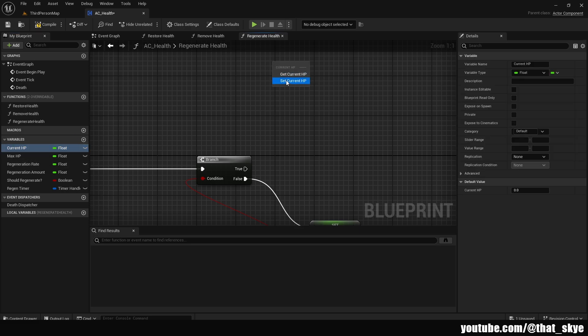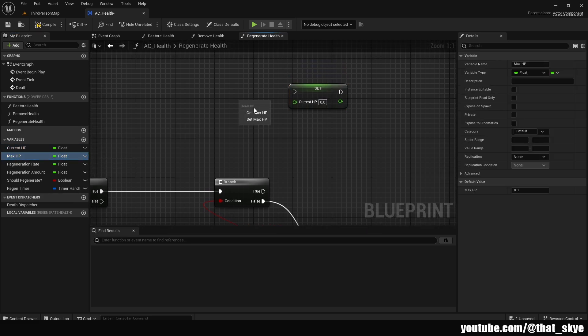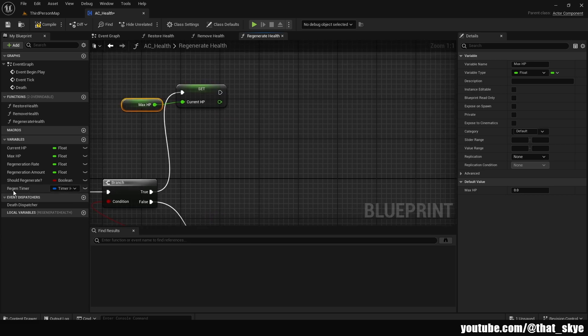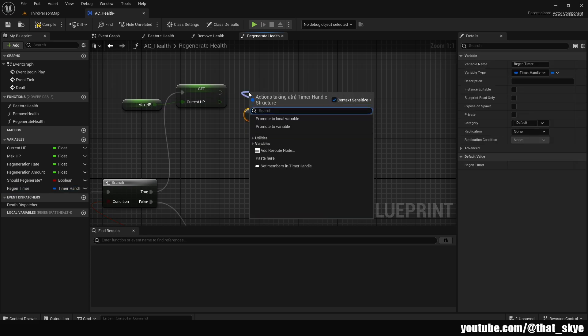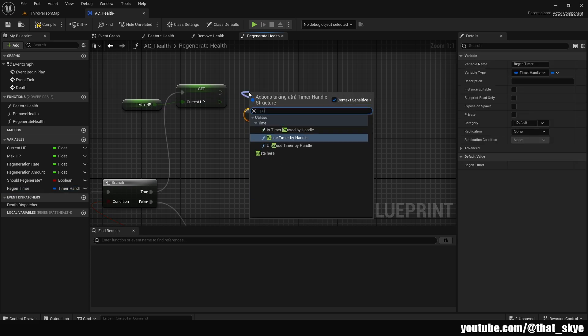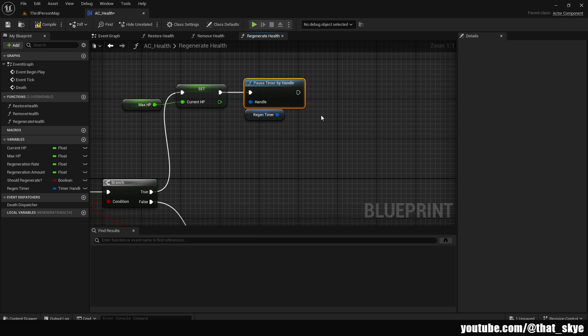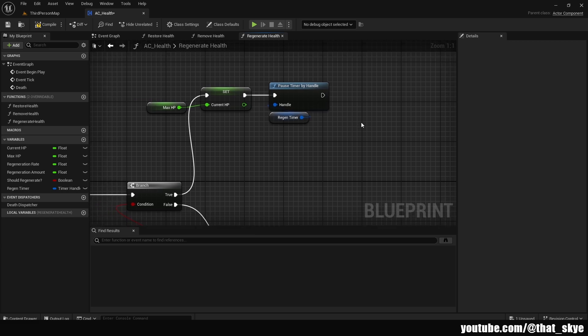If False, get Current HP Set, plug it into False, and plug the addition into it — setting the new regenerated value. If True (meaning we'd hit max HP), get Current HP Set, get Max HP and plug it into the set, plug Through into it, then get the Region Timer, search for Pause Timer, and connect it. This pauses the timer when we reach max HP to save performance, avoiding unnecessary ticks every second. The timer unpauses whenever we take damage.